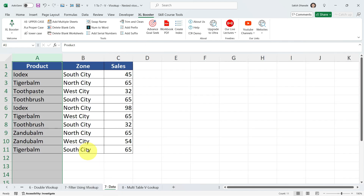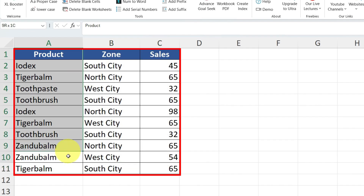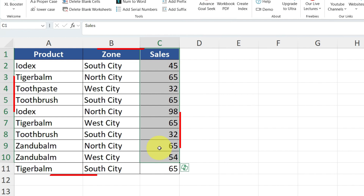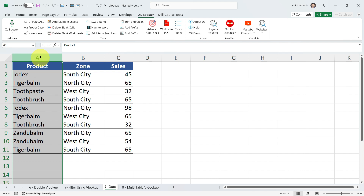Let me show you the original data. I'm jumping to the next sheet. Our original data has only three columns: Product, Zone, and Sales. To apply VLOOKUP on this table we need to add one more column, which we'll call the Helper column. I want to create unique product names using a formula, so let's go ahead and add that column.